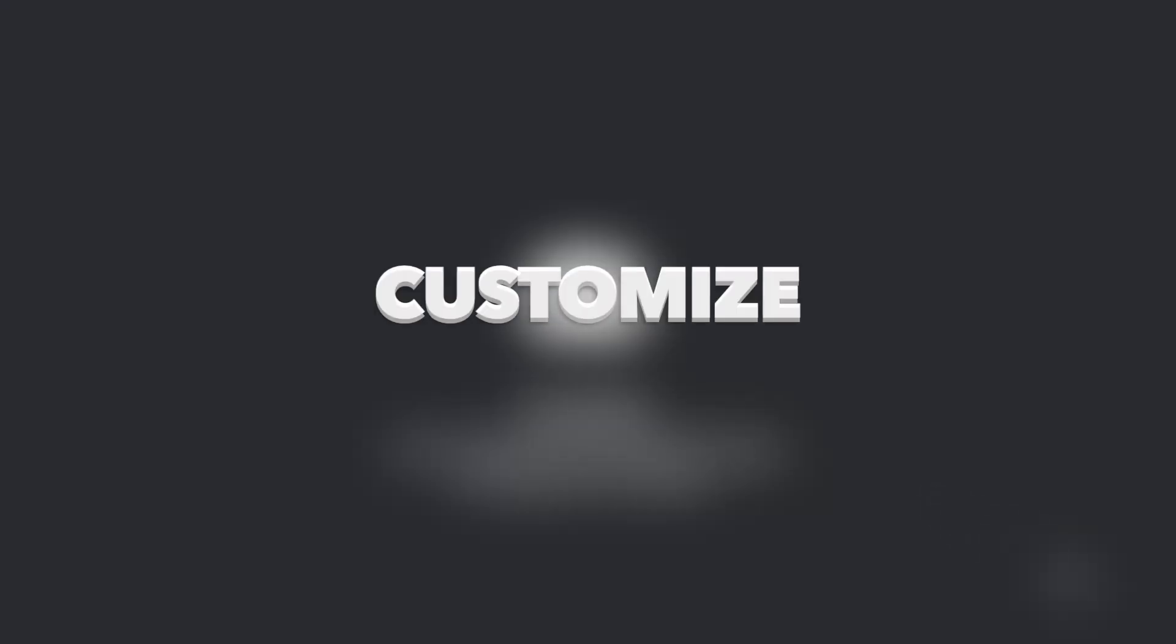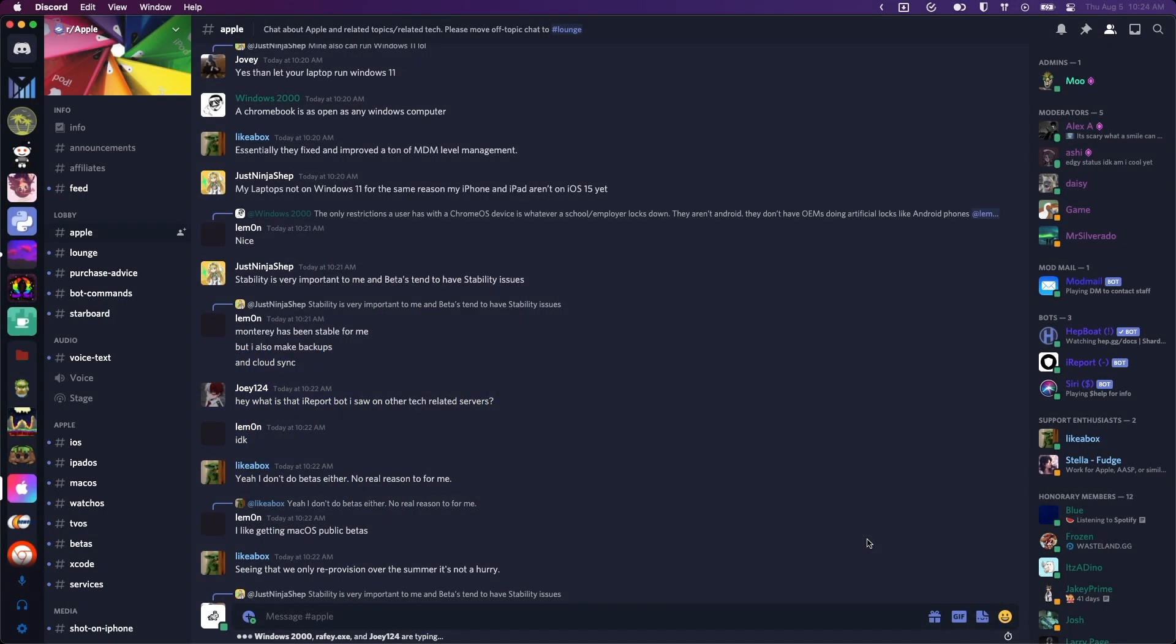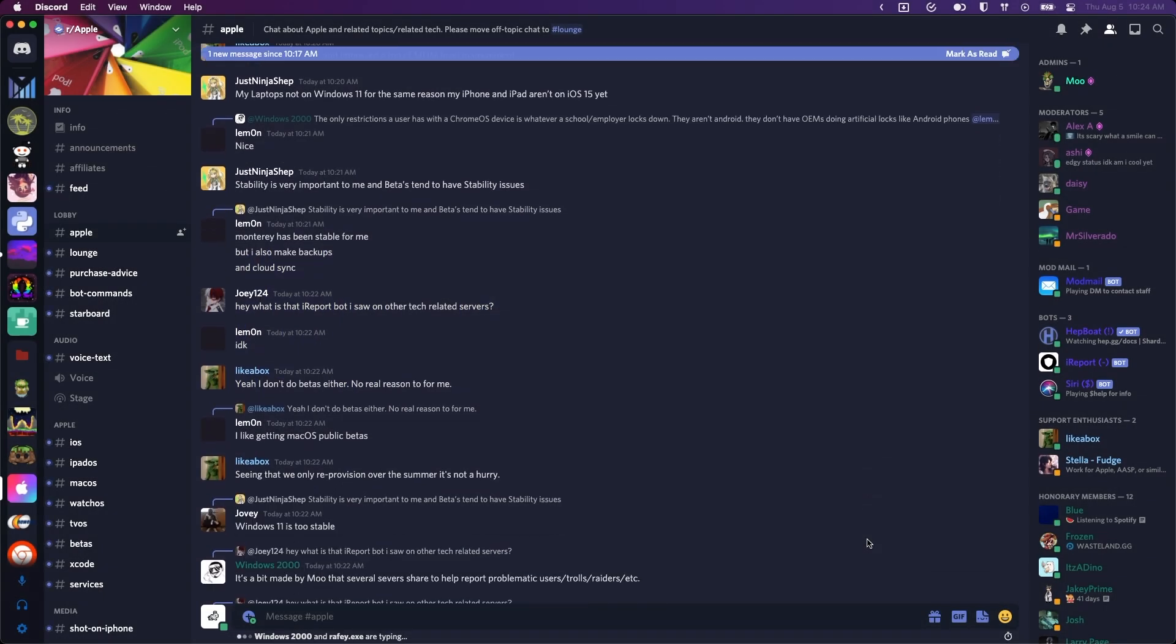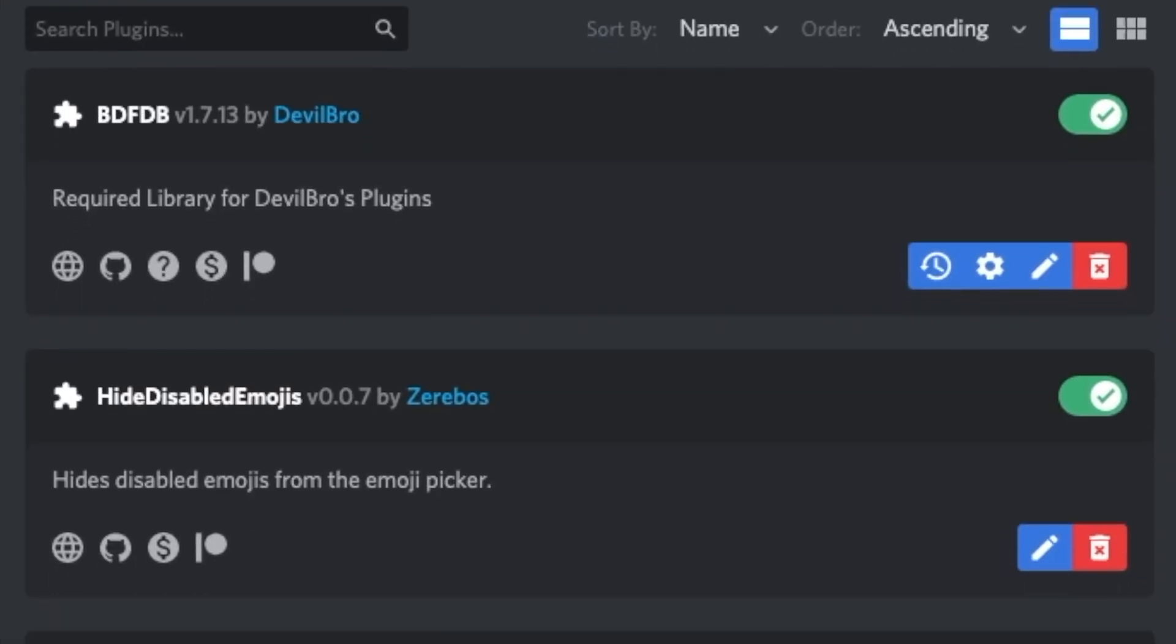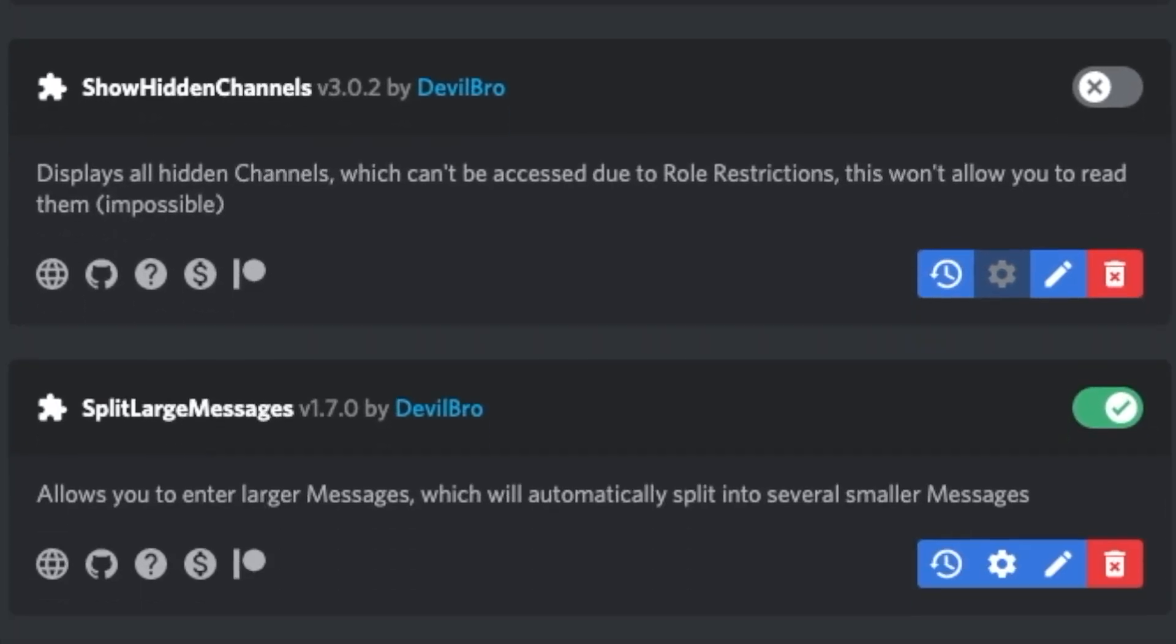In this video, I'll show you how you can customize Discord with themes and plugins in just a few minutes. Let's get right into it.